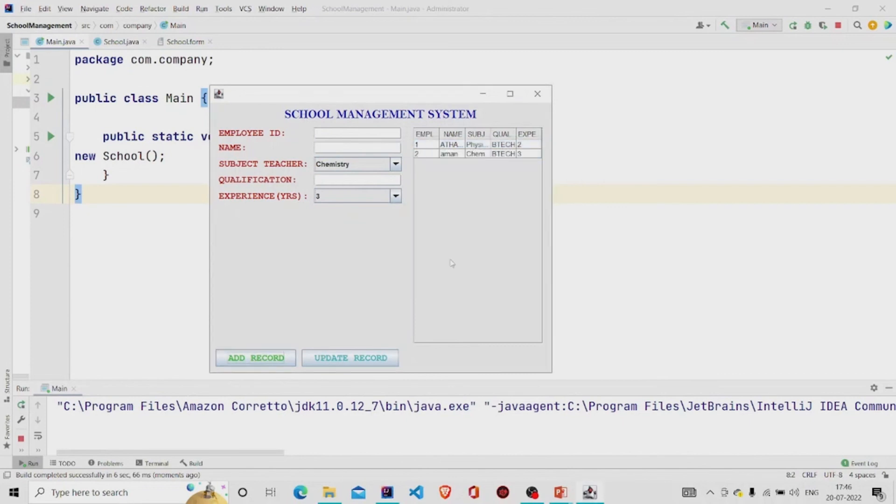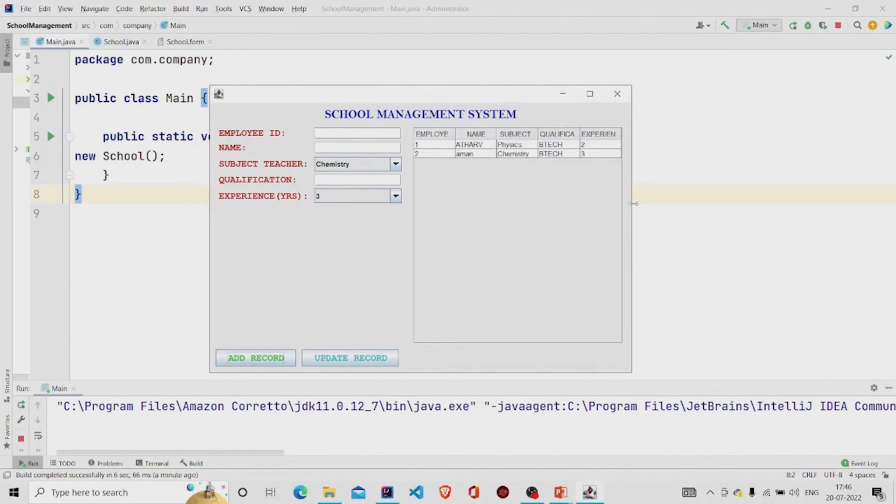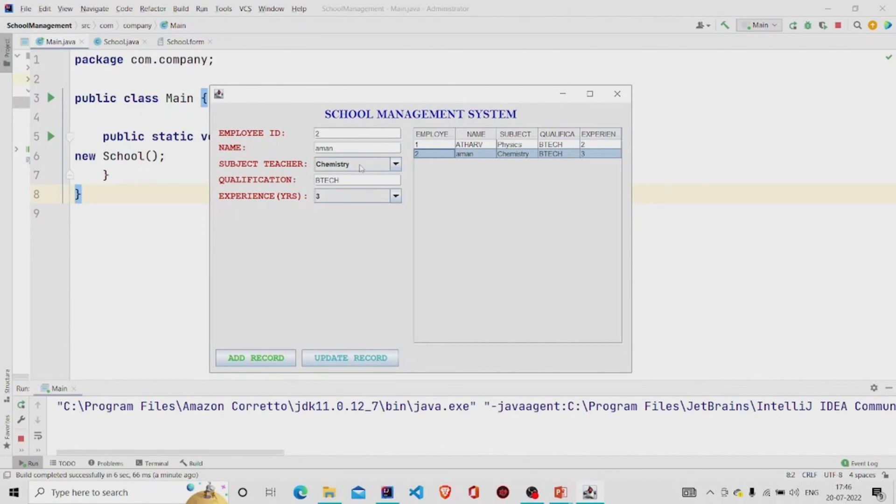It gets added. And if you want to update it, select it, suppose we want to update the subject.